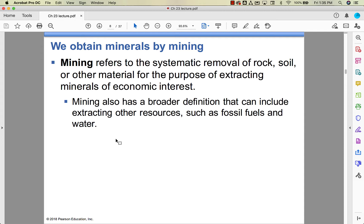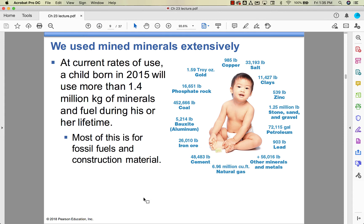How do we get minerals? We mine. Mining is when you remove rock or soil to get minerals of economic interest out of it. You can mine water, you can mine fossil fuels, but when we talk about mining in the strictest sense of the word, we're talking about pulling material out of rock or soil.